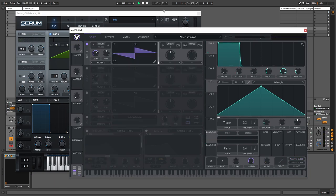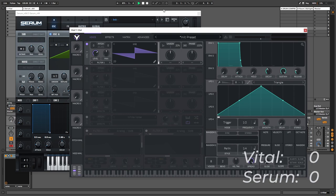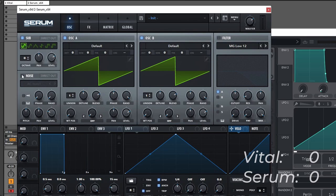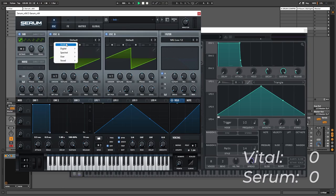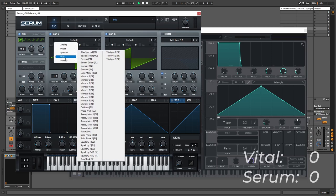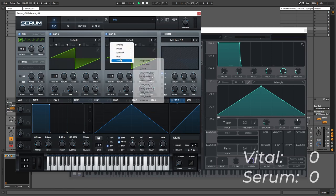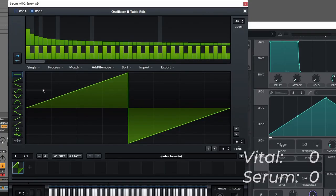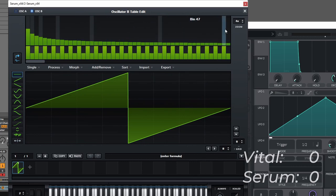And we'll go over category by category and award points starting with the oscillators. So Serum has four oscillators: Oscillator A, oscillator B, the sub oscillator and a noise oscillator. In both oscillators, in oscillator A and oscillator B, we can load custom wavetables. So we basically have an unlimited amount of wavetables and we have this editor as well to make our own wave shapes and adjust the harmonics for each waveform independently.